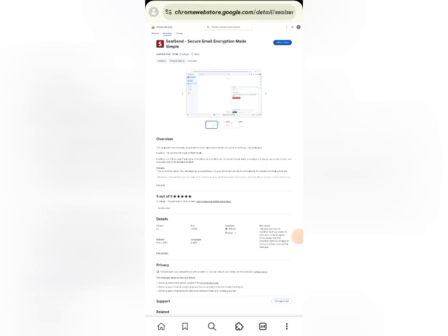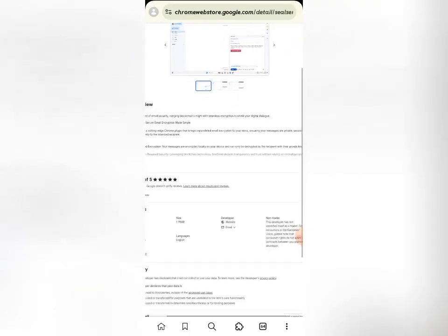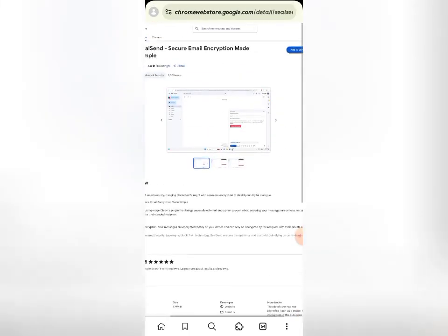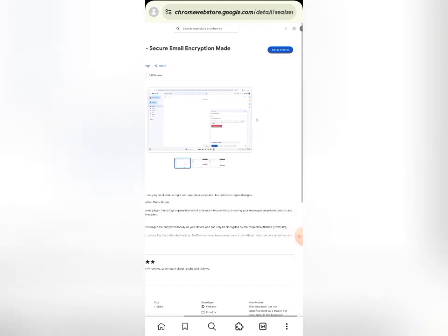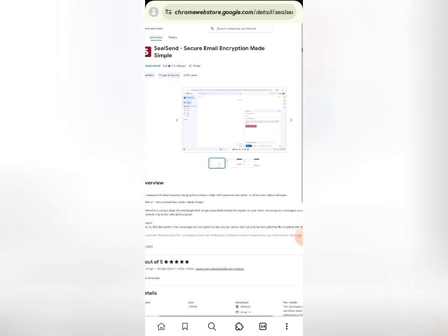The CeSend mainnet is live, so there are a few things we need to do to be eligible for the airdrop. Remember, if you actually mine CeSend — which is one of those projects on the Eyes Open network — you need to do this in order to be eligible for the airdrop.